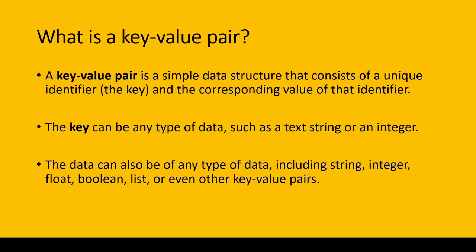What is a key-value pair? A key-value pair is a simple data structure that consists of a unique identifier (the key) and a corresponding value of that identifier. The key can be any type of data such as text string or integer. The data can also be any type including string, integer, float, boolean, list, or even other key-value pairs.